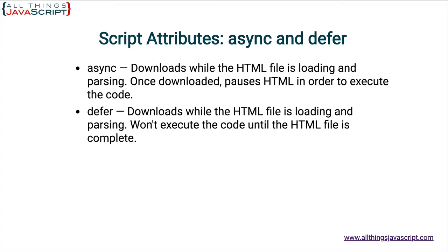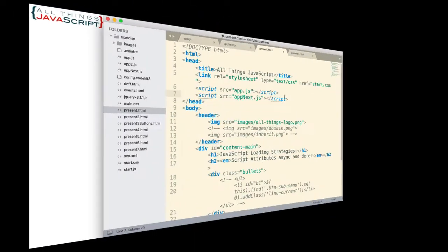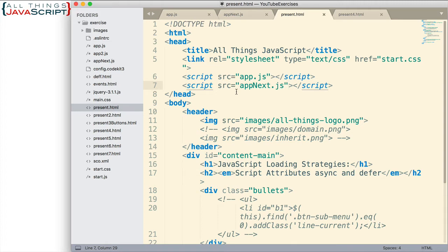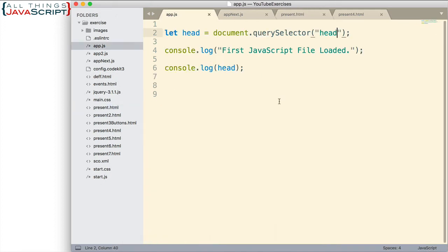First, let me show you what I have set up here. Here is my HTML file and at the top in the head tag, I have two script tags. I place them in the head tag for the purpose of this demonstration. And one refers to app.js and the other refers to appnext.js.